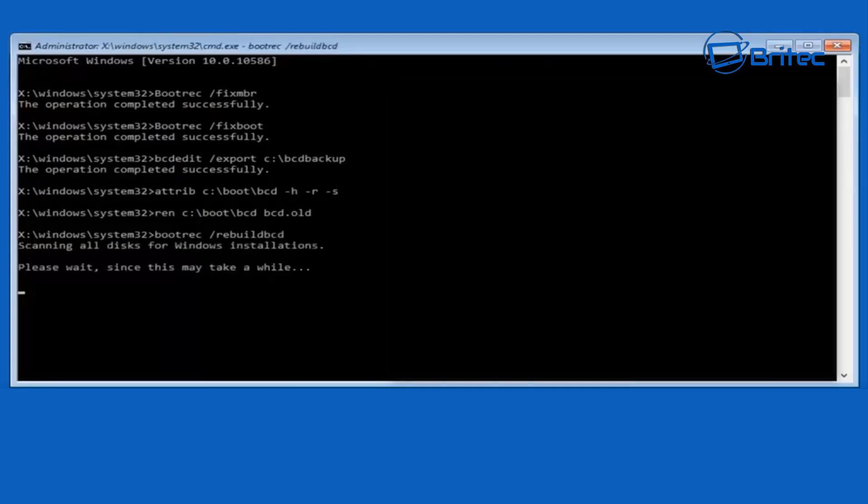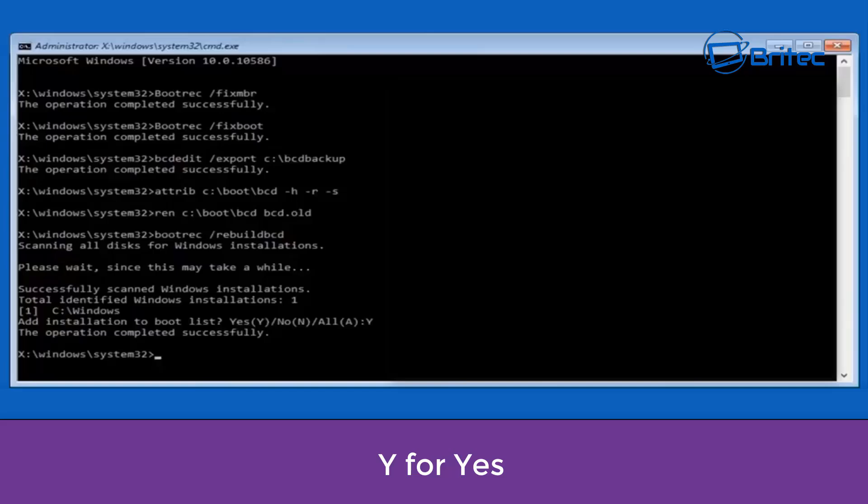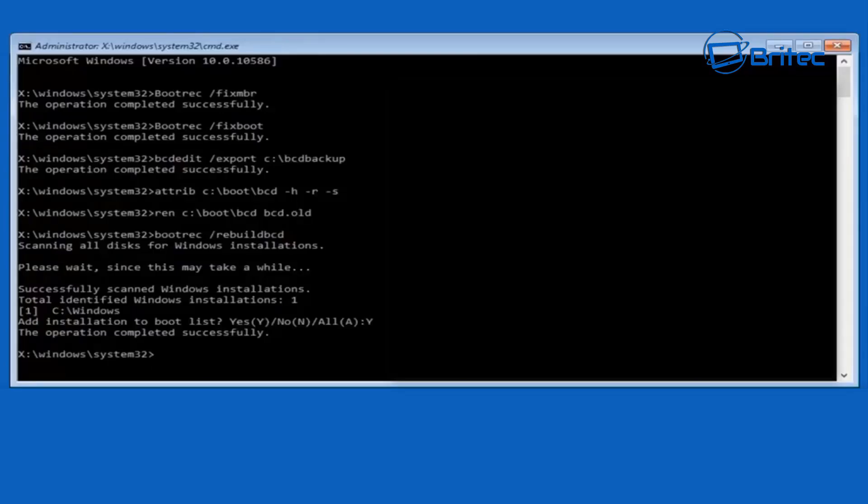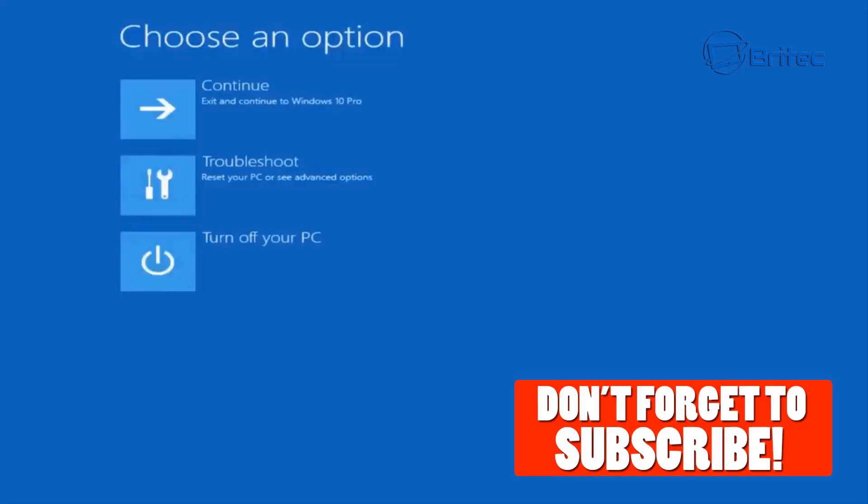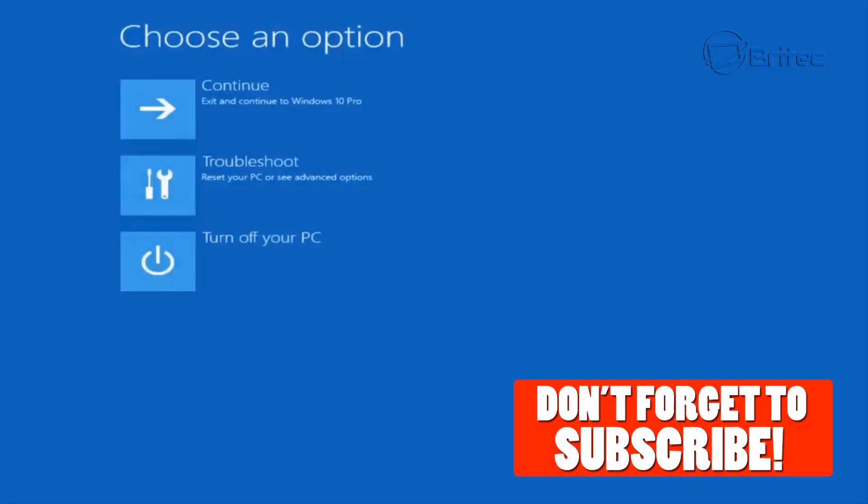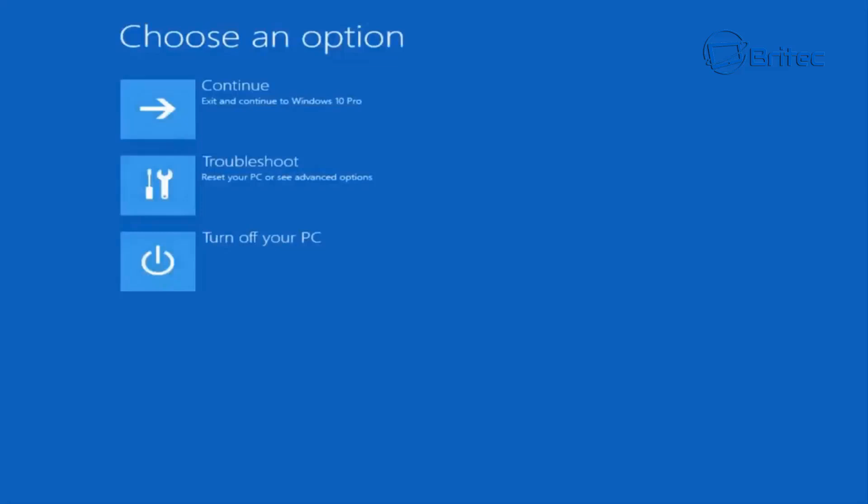That should now fix and resolve your error code. All you need to do is type y for yes and push enter, and then you can type exit to come out of command prompt or you can just close it down. That's pretty much it - you should have resolved and fixed your problem. Don't forget to hit the subscribe button and the bell notification button to keep up to date when we upload new videos. That should have resolved your error and fixed it. All you need to do now is reboot your computer and you should be good to go.